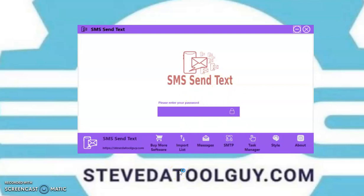Also, please like and subscribe to the channel, and click the notification bell so you can continue to get updated software videos and new releases, and make sure you can stay in touch with me. Click the notification bell.